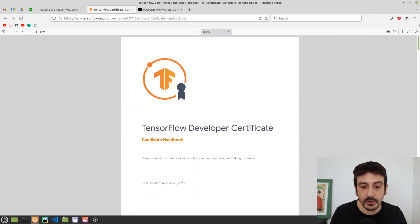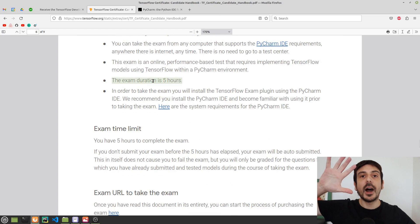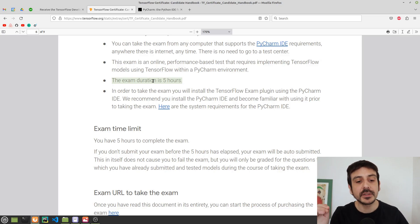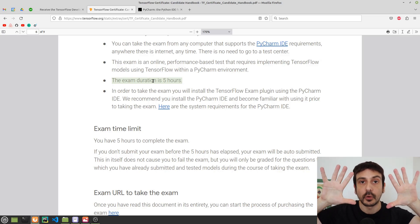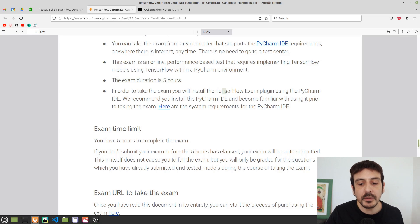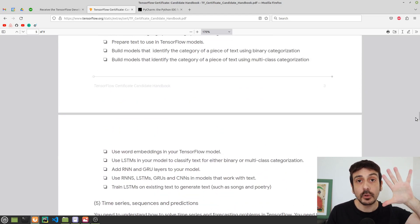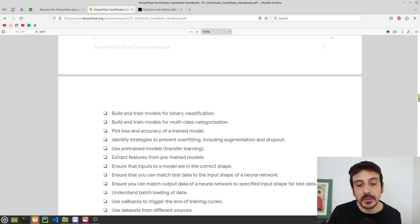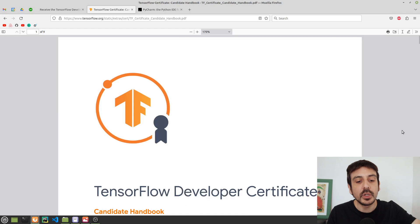The exam duration is five hours long. When I took the exam, I had to solve five problems in five hours. I reviewed the handbook and didn't find any reference to the exact number of problems, so this may change for different candidates and different exams — the candidate handbook doesn't specify how many problems you will need to solve.